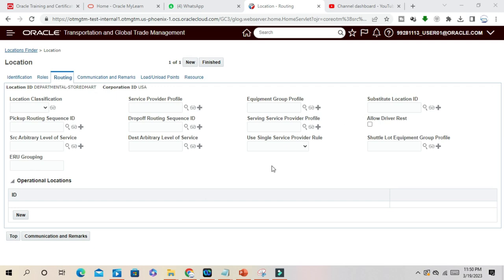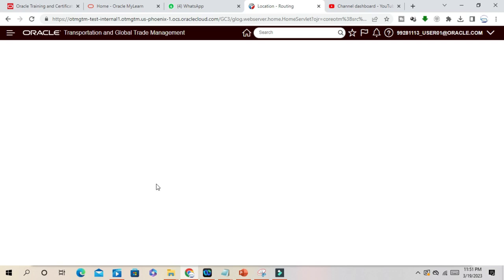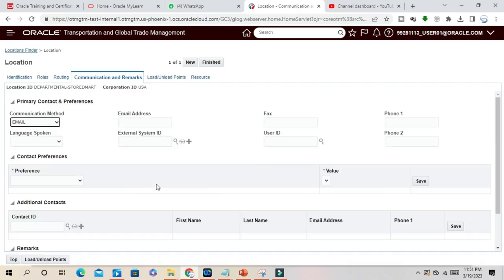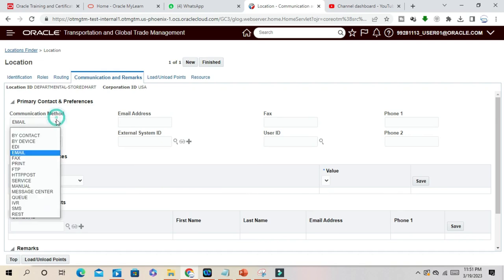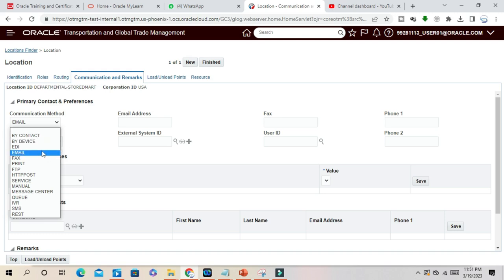Whatever details you need you can mention here, then Communication and Remark. If you go to the next tab, what is your primary contact and preference? There are a lot of contact methods you can use.